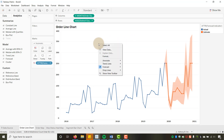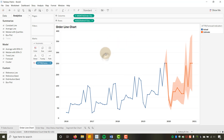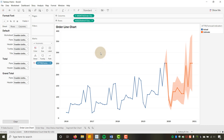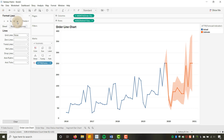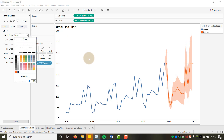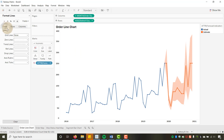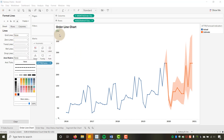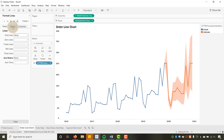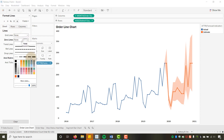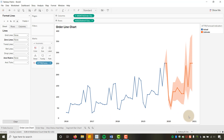Now for some line formatting: right-click Format, go to Lines, then on Rows set Grid Lines to None so they drop off. On the Sheet, set Axis Rulers to None, and also turn off zero lines. That gives us a clean order line chart.